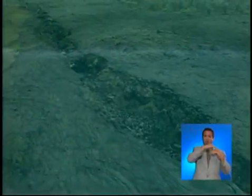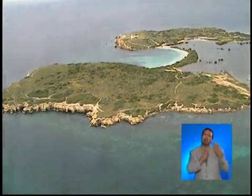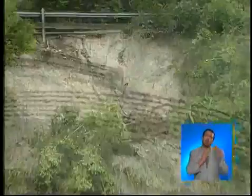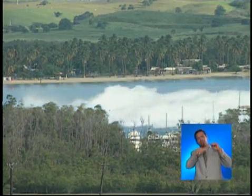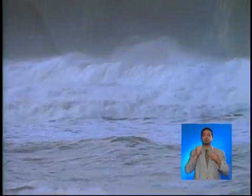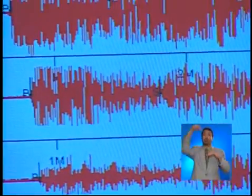In order for an earthquake to generate a tsunami, at least a segment of the fault where it originates must be on the ocean floor. Records show that earthquakes with a magnitude greater than 6.5 on the Richter scale can cause destructive tsunamis. But we must not forget that smaller earthquakes can cause landslides capable of producing locally destructive tsunamis. Generally, the size of the tsunami is directly proportional to the magnitude of the earthquake. Fortunately, not all earthquakes produce tsunamis.